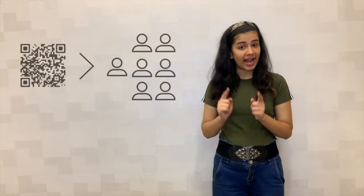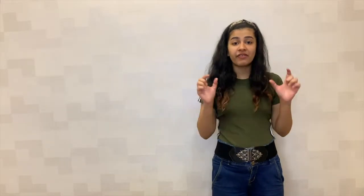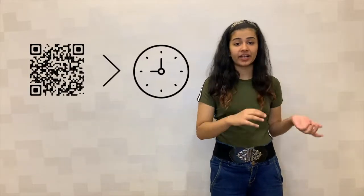You can know how many people scanned the QR code, from where did the scans come, and when was the scanning activity done. And guys, you can actually exactly check the GPS location.